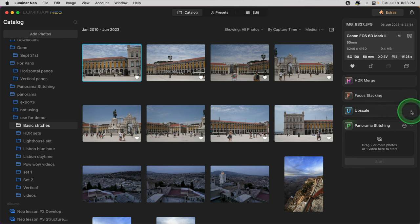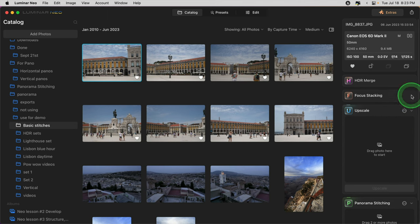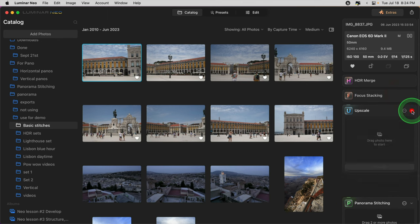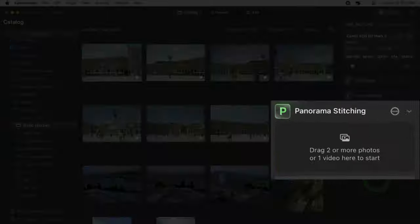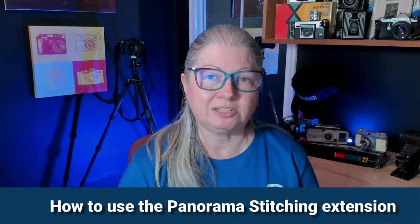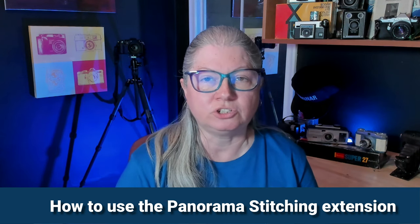Using this little arrow on the right, I've collapsed the panels above it so they don't take up as much room. Now you can see how to get started using the panorama stitching extension. You need to select the images that you want to merge together — either a series of images photographed across a scene, two or more, or from a video. I'll show you both.